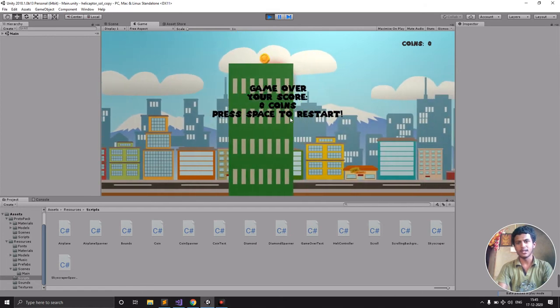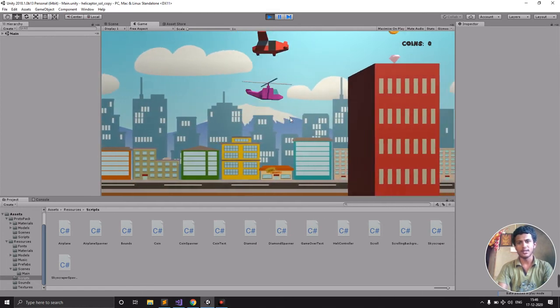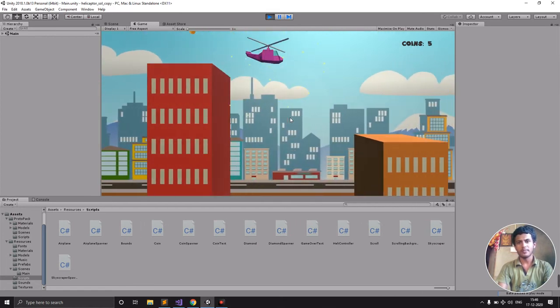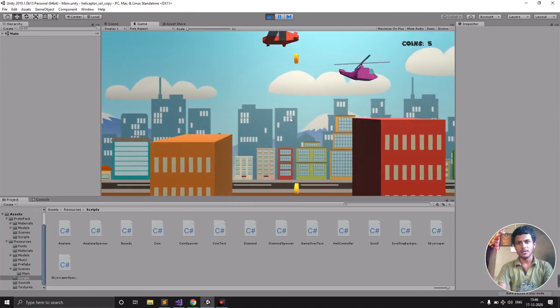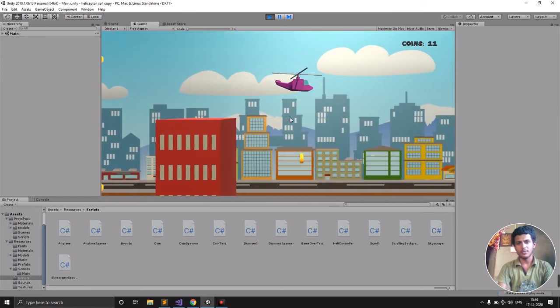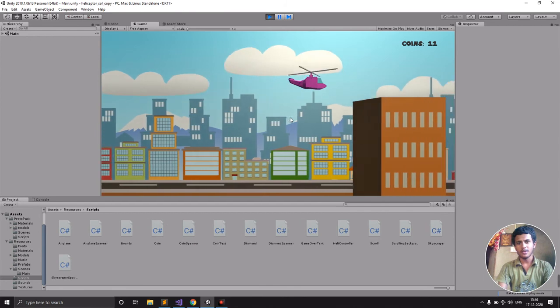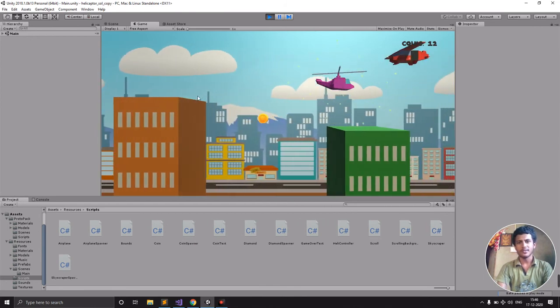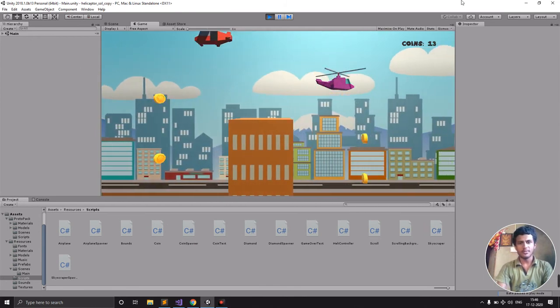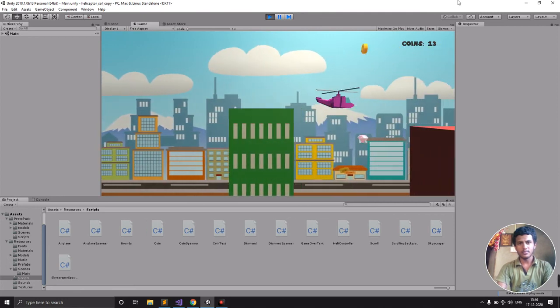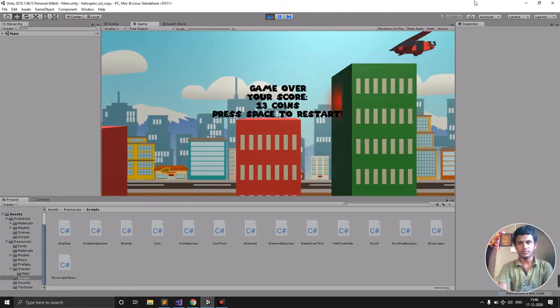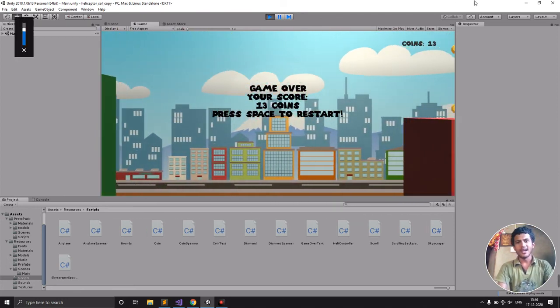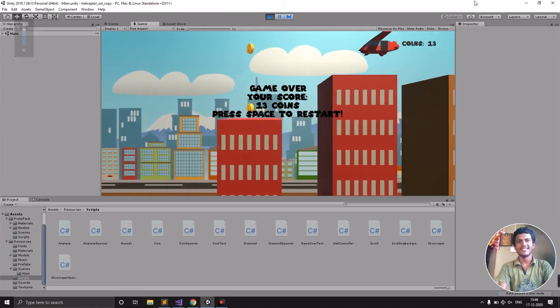Here we can see the scroll speed will reset. Yeah, I think it's understood. Thank you.